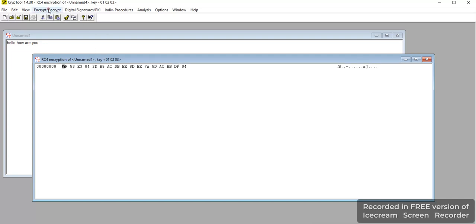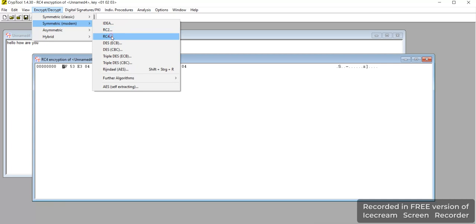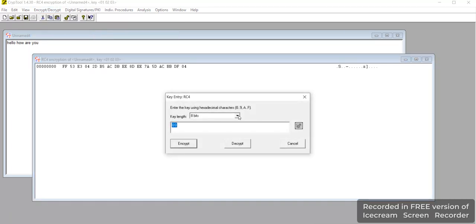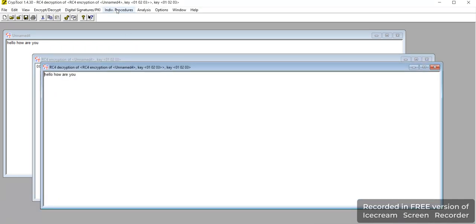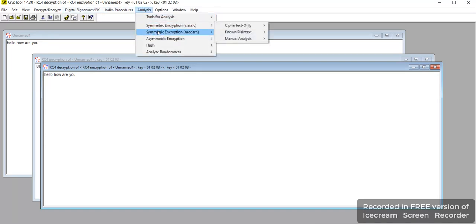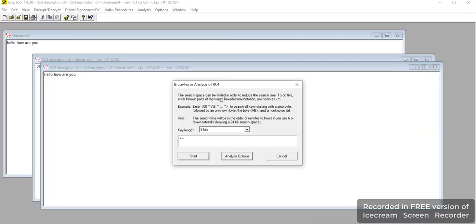This is the key generated. The same method you can use for decryption of the data — whatever key was generated, the same has to be used for decrypting. At the same time, you can see the analysis by using RC4, where we had selected 24 bits.